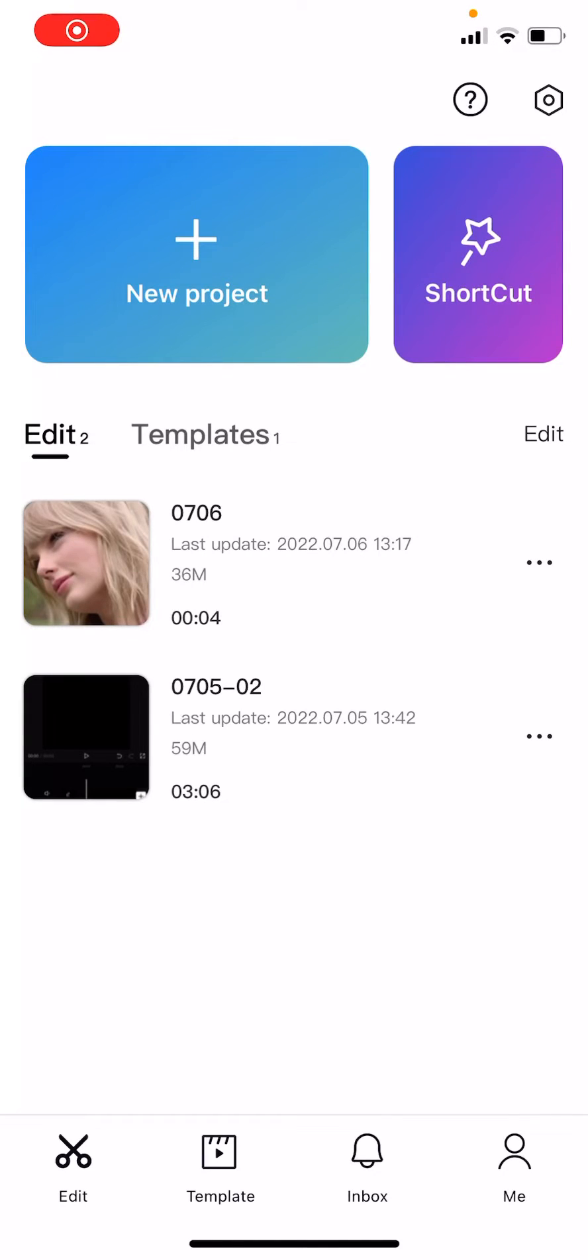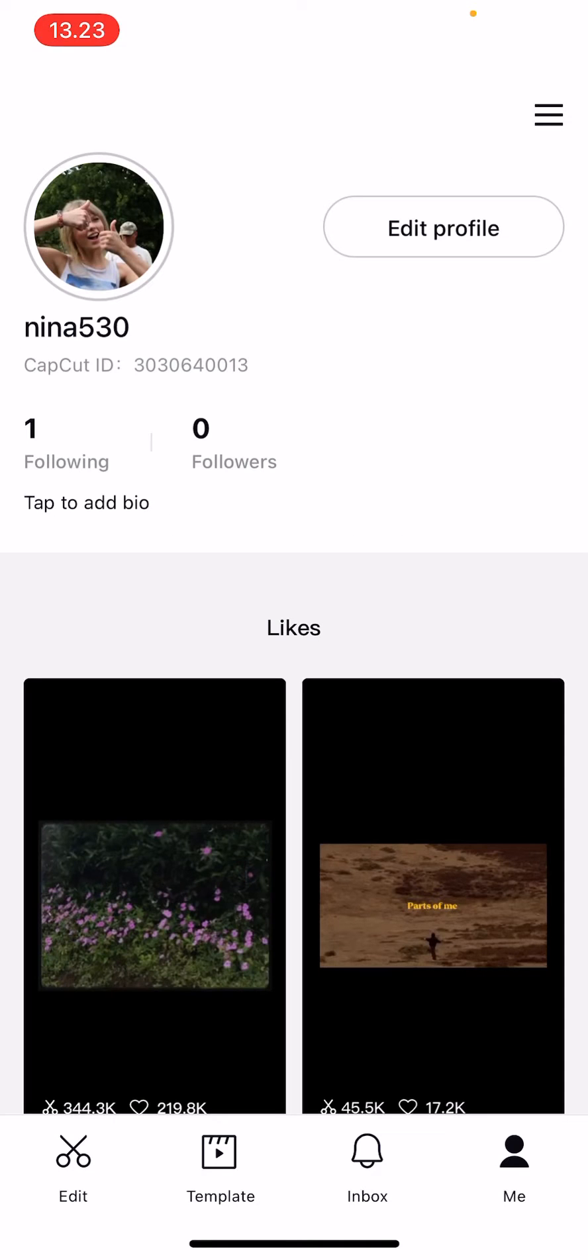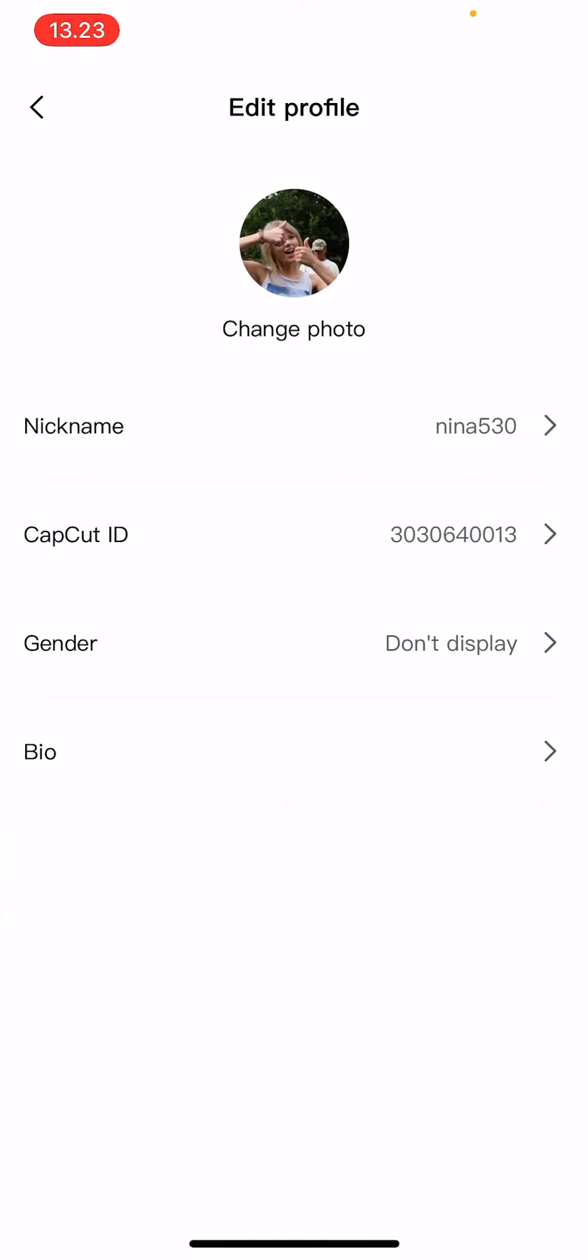Hey guys and welcome back to this channel. In this video I will be showing you guys how you can edit your CapCut profile. So go to me and then press edit profile. Here you can change